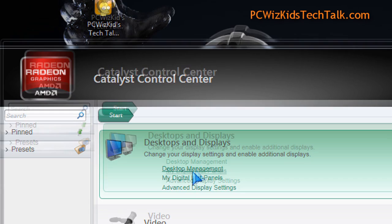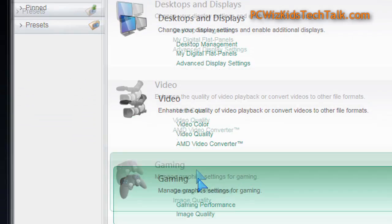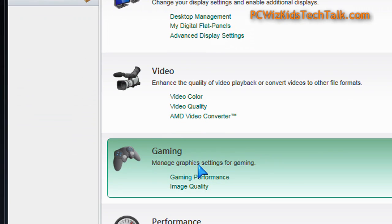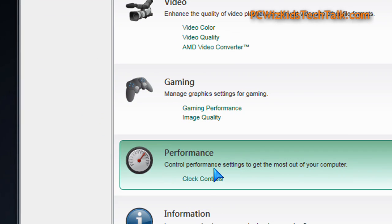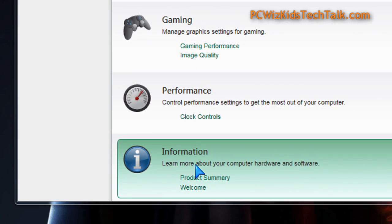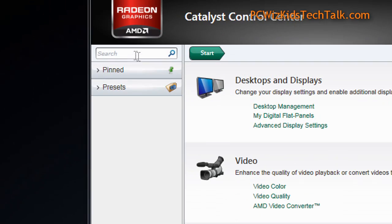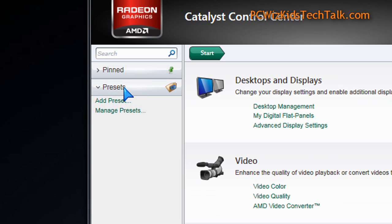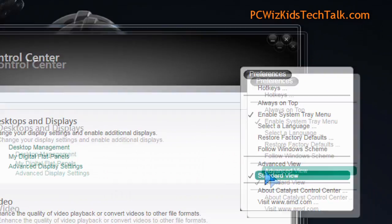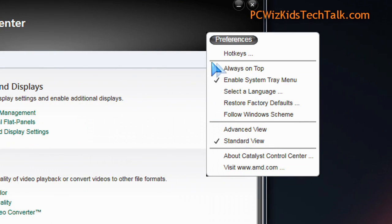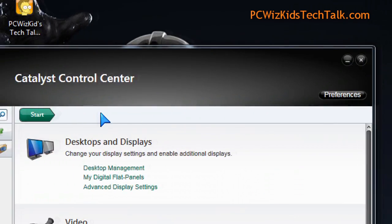Going through the ATI or AMD — now called the Catalyst Control Center — the options for accessing what was there before in the previous version have been moved around. The interface is different. You can add shortcuts here on the left, and on the right-hand side you've got your preferences on adjusting the views and things like that.